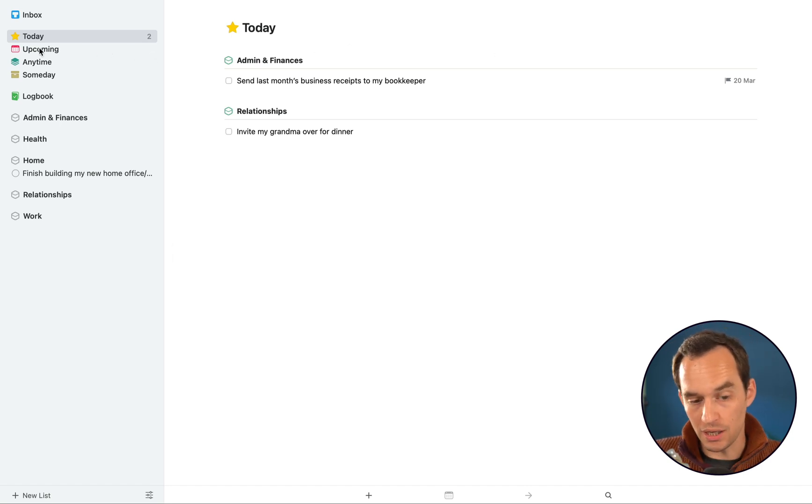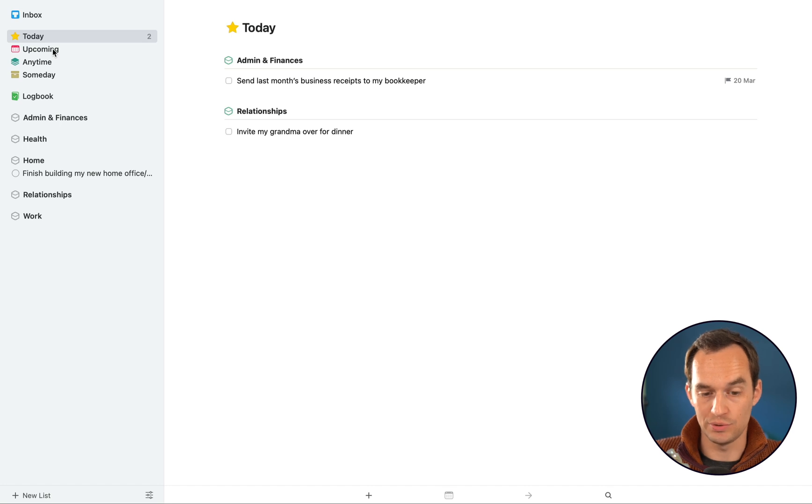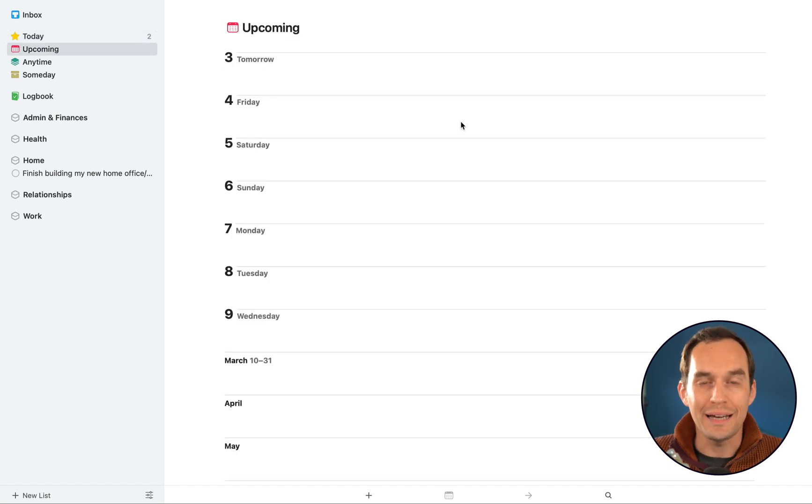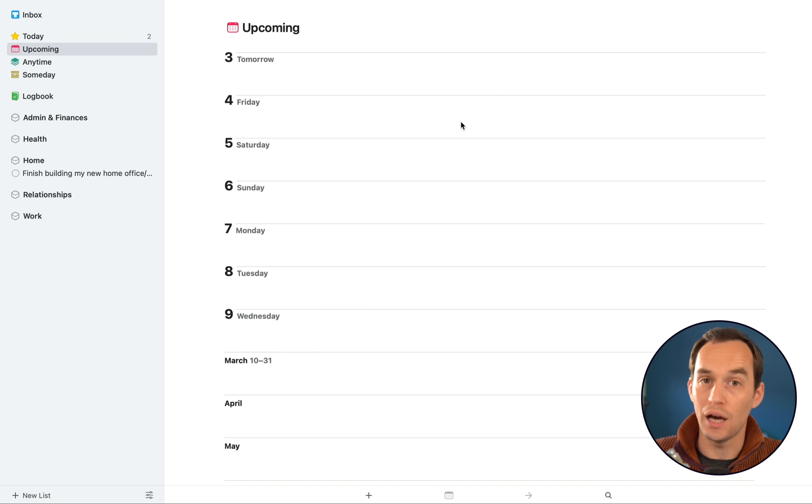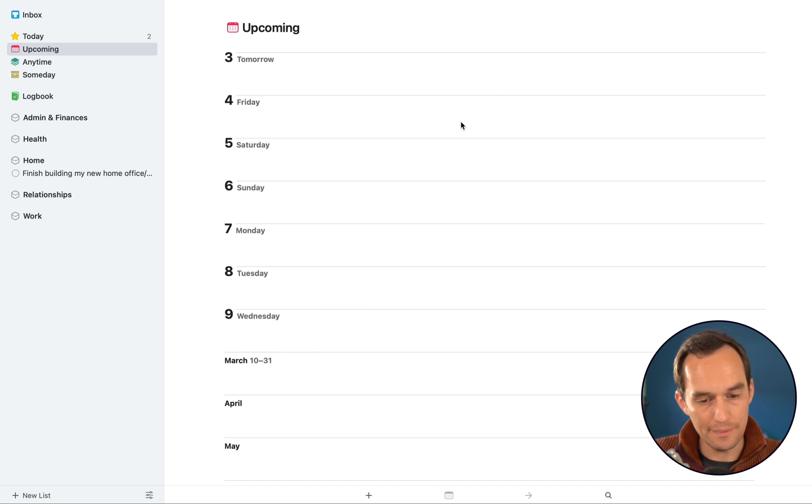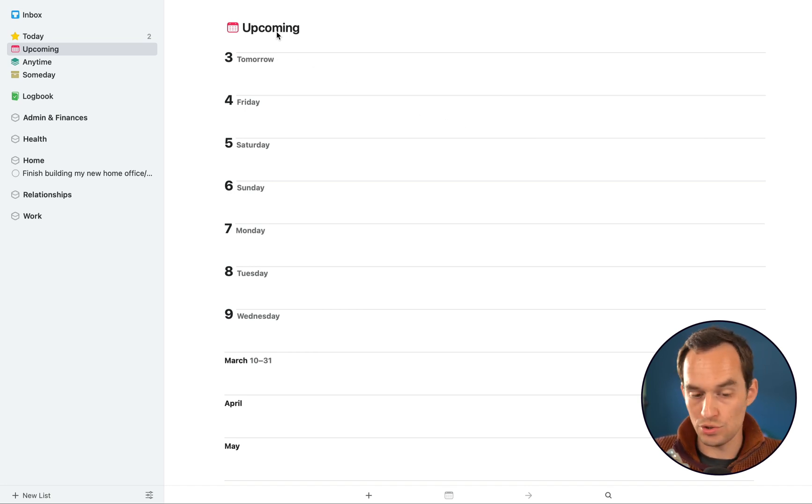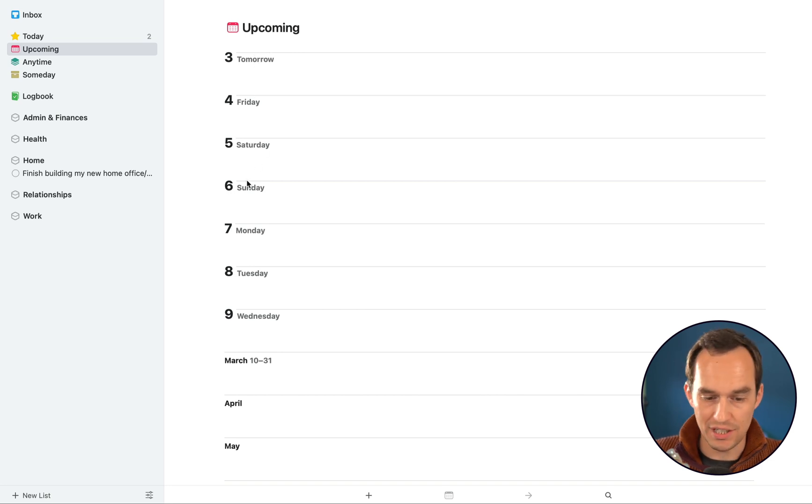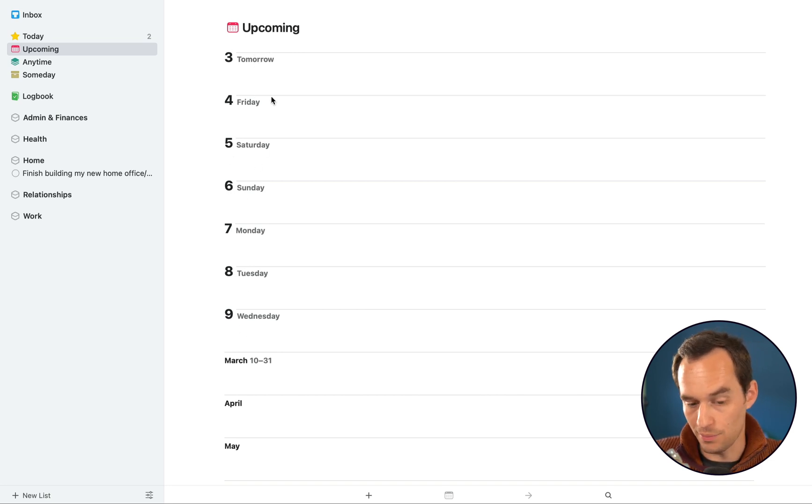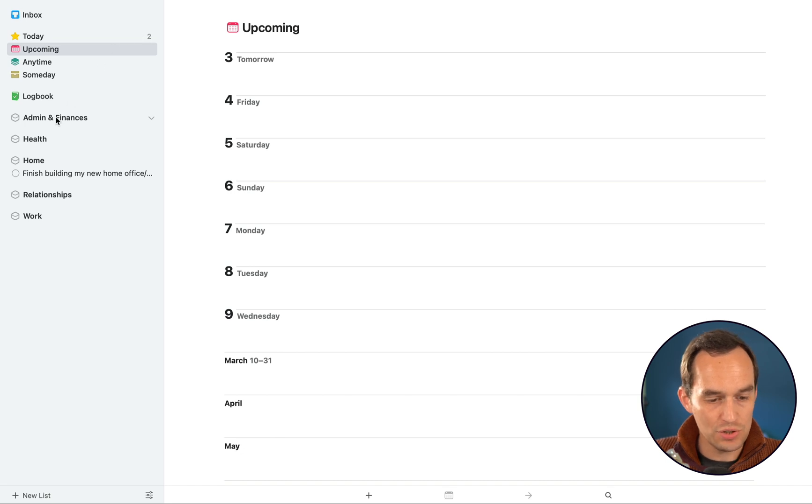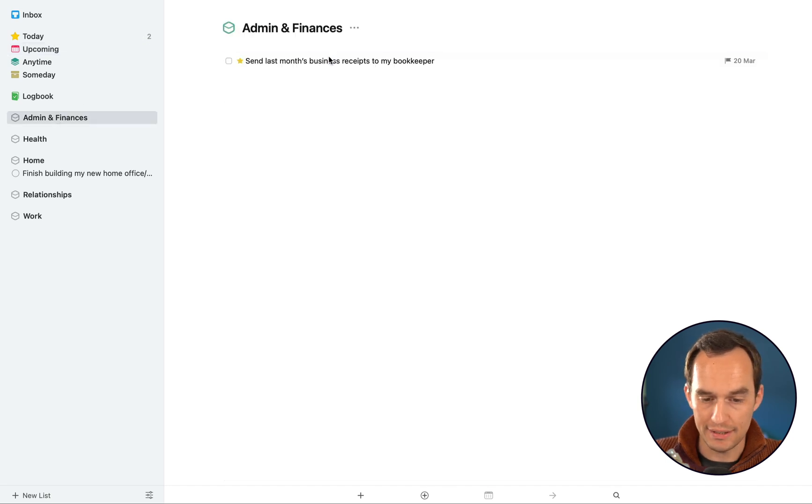Now this relates to a different view in Things, which is the Upcoming view. So if I click the Upcoming view at the top left here, this shows you what tasks you have coming up. So you'll see that today doesn't show up, but tomorrow does, Friday, Saturday, Sunday with the dates of the month attached.